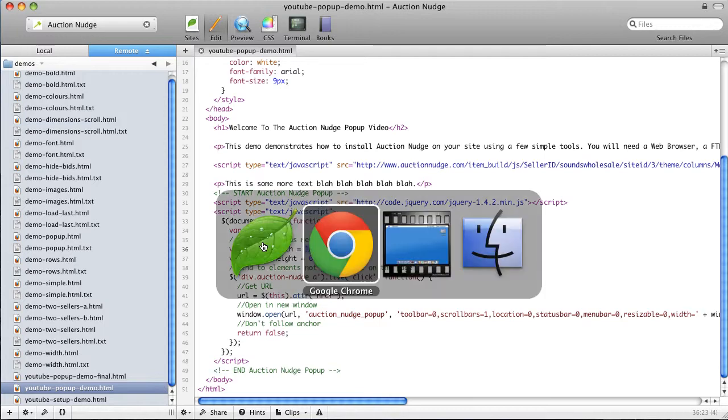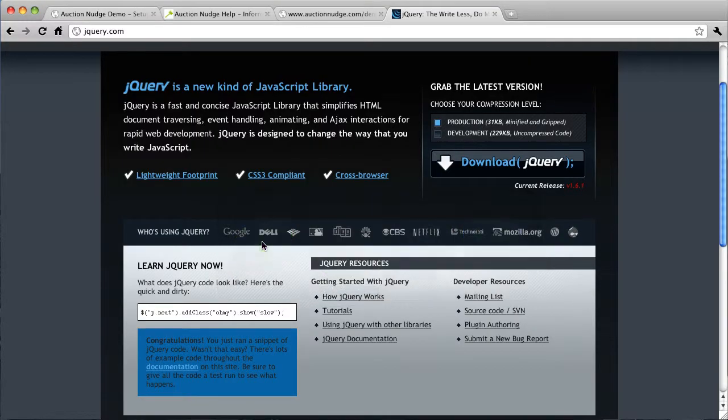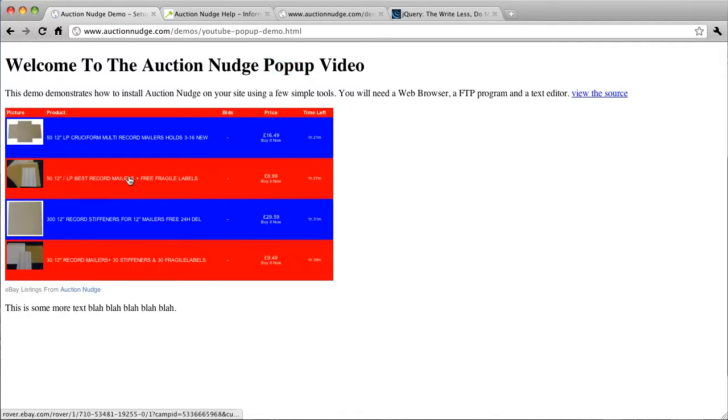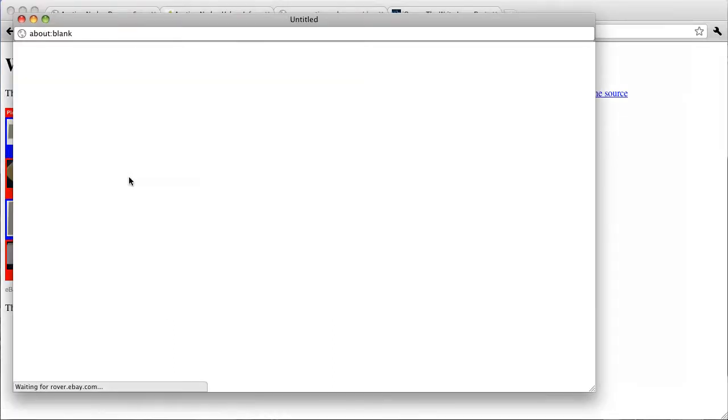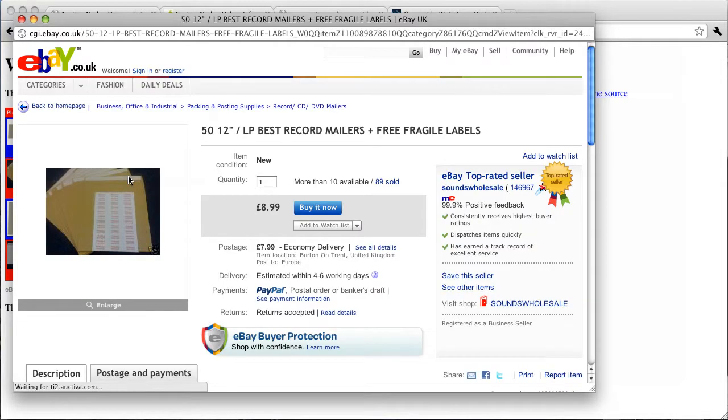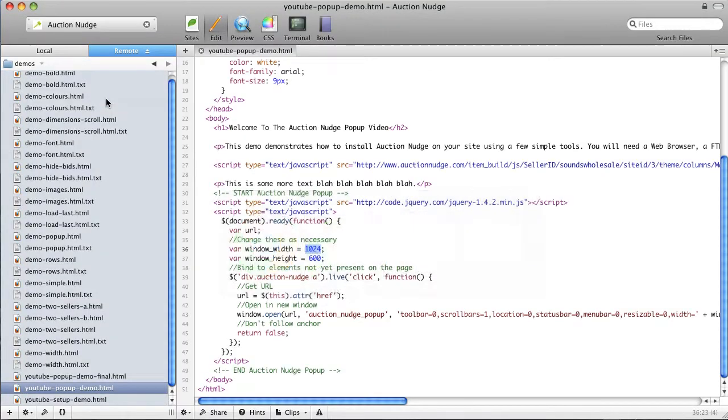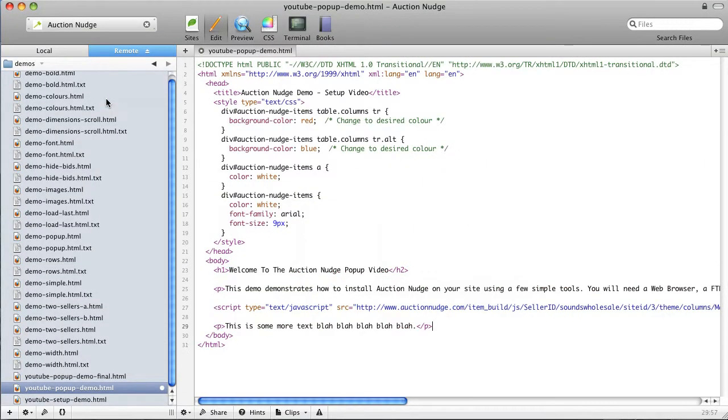So we've just pasted this into the page. If we save this, go back to our web browser to our demo page. Just refresh the page. Okay so now when we click on one of these links, it opens up in a pop-up window.